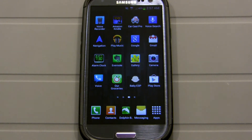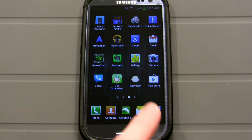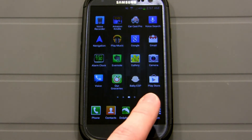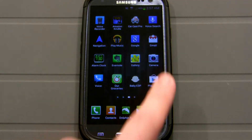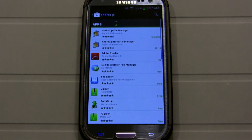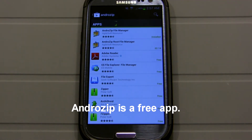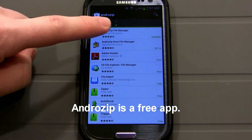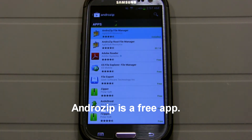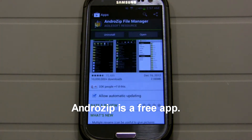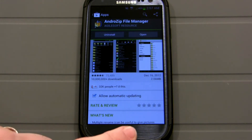The first thing you want to do is go to the Play Store and get Android Zip File Manager. Go ahead and install that — I've already done it, but if you haven't, go ahead and do that.